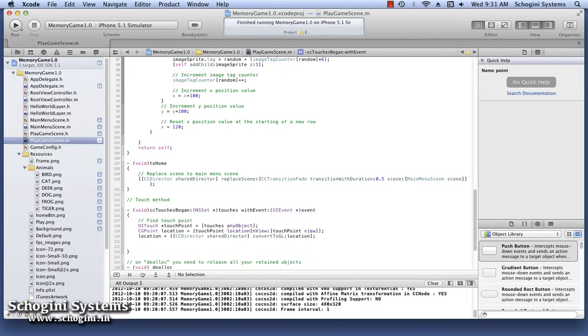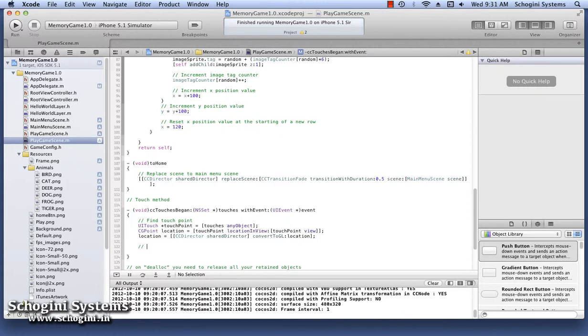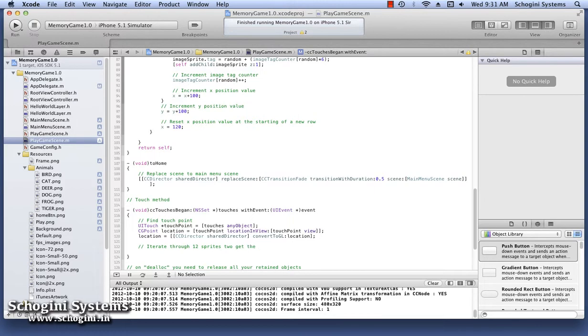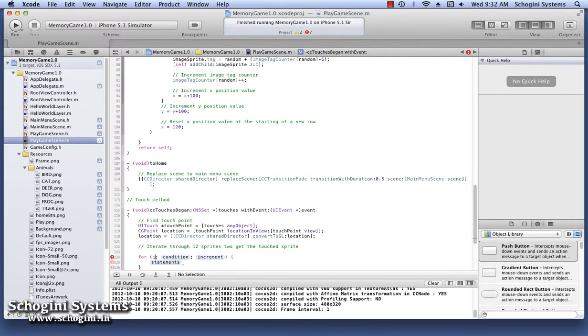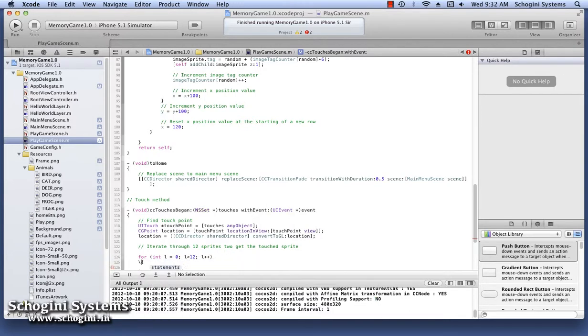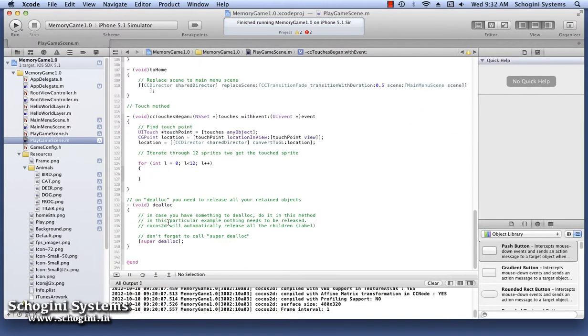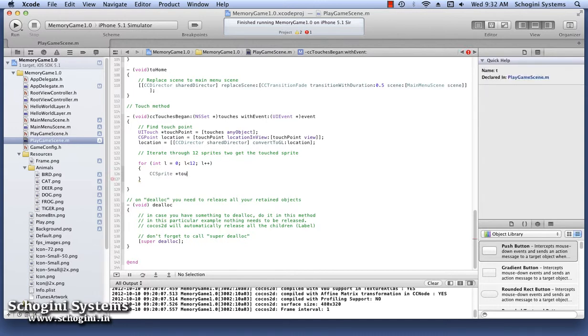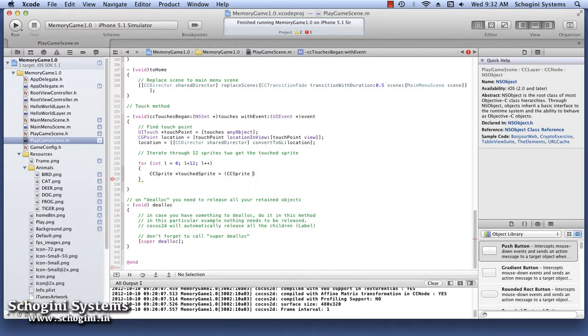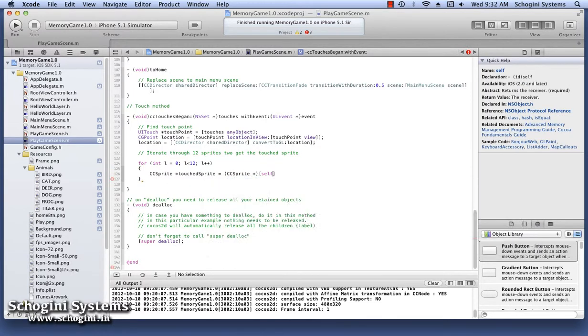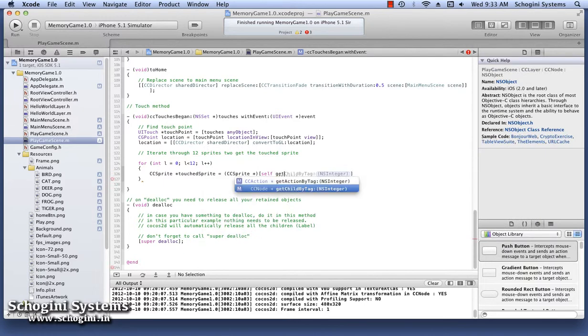Now we have to check whether the user has touched an image or not. For this, we have to check whether the touch location coincides with a rectangle of the image. Let's write a for loop which iterates 12 times to implement this. During each loop, get the sprite image using the tag with value same as that of the loop variable. This can be done using the GetChildByTag method.